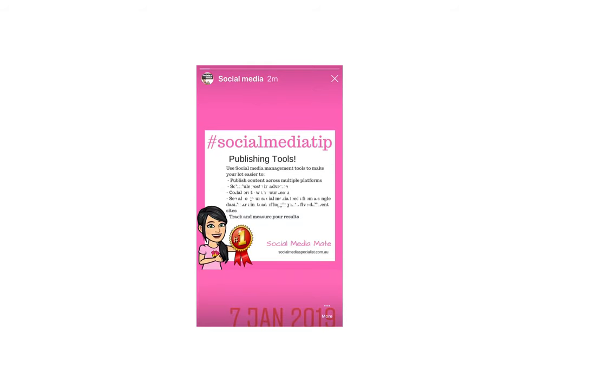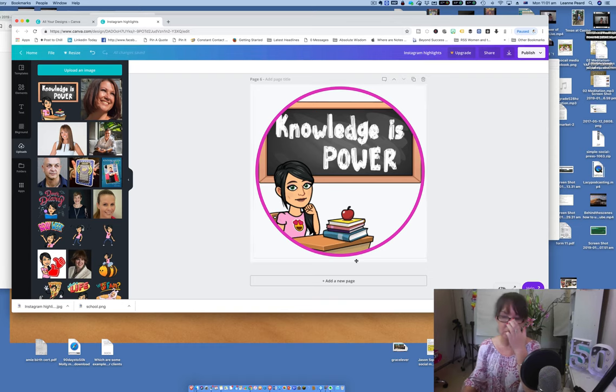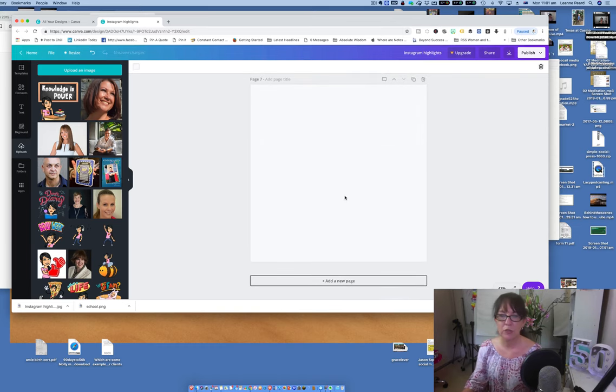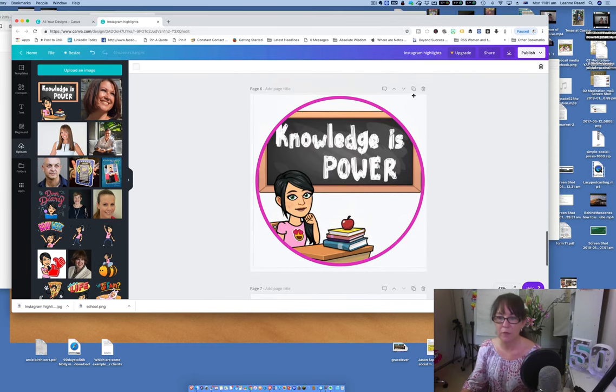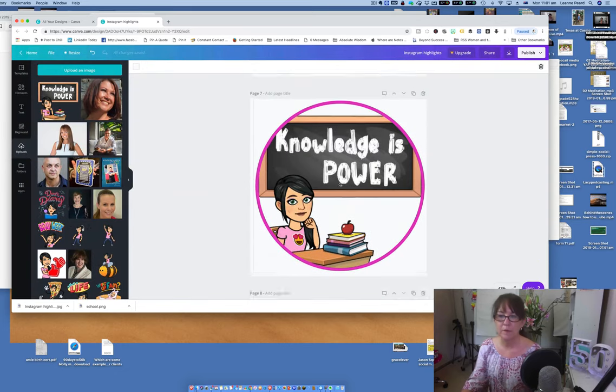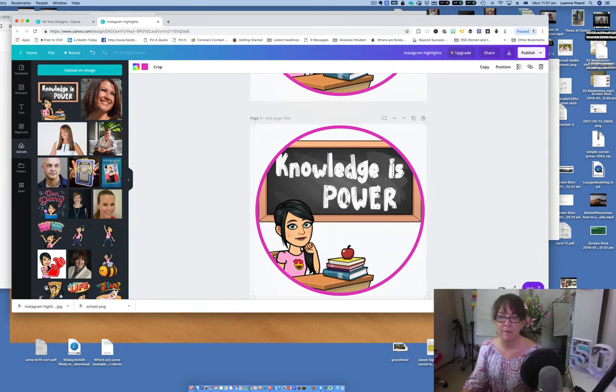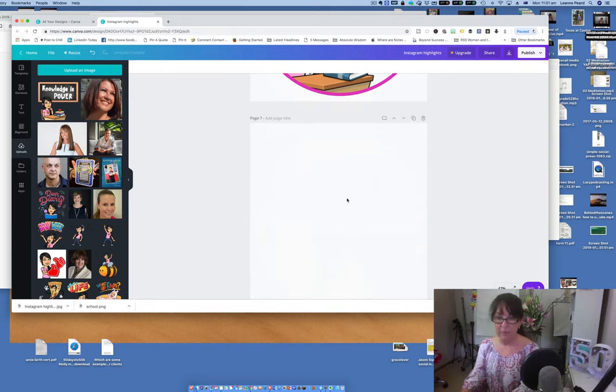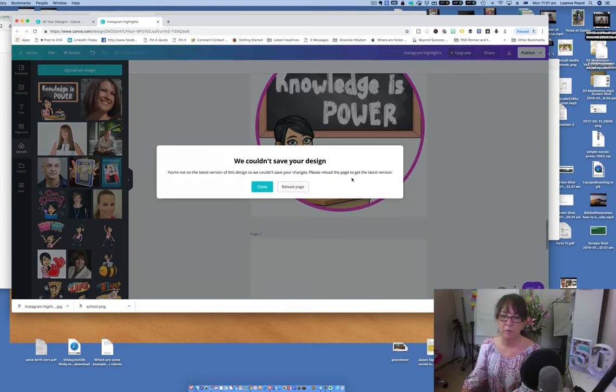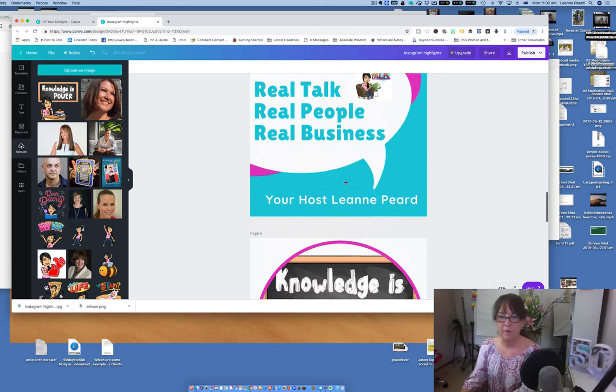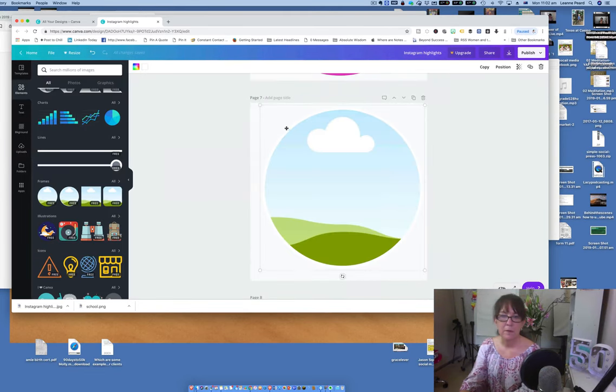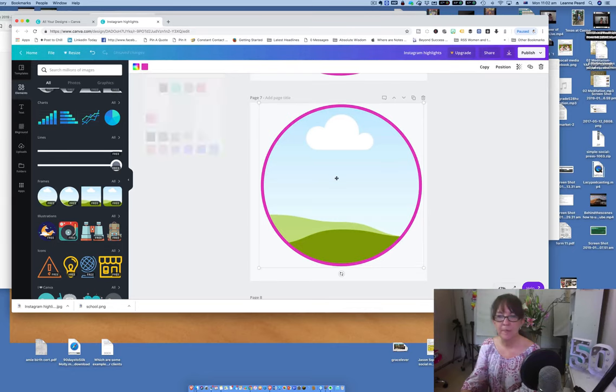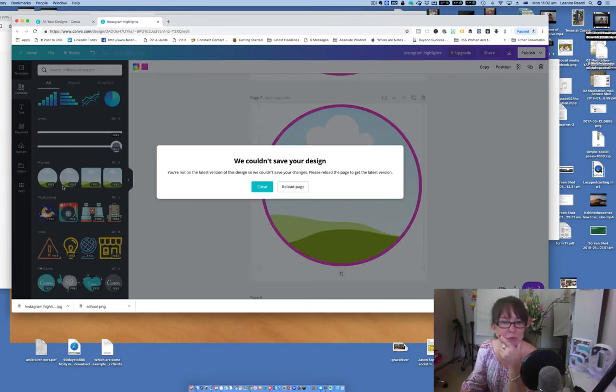Pop back over to Instagram and there is our first little icon. So let's just quickly go and make another one now. Let's add a new page. Actually what we can do in Canva, back onto the computer now, is we just duplicate that, keeping it the same. We'll just click on the picture.